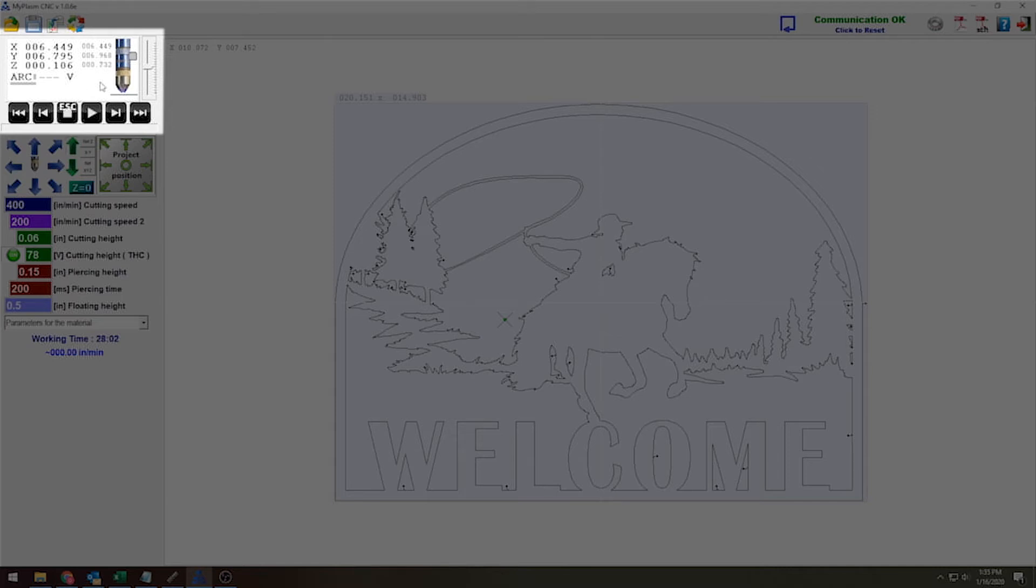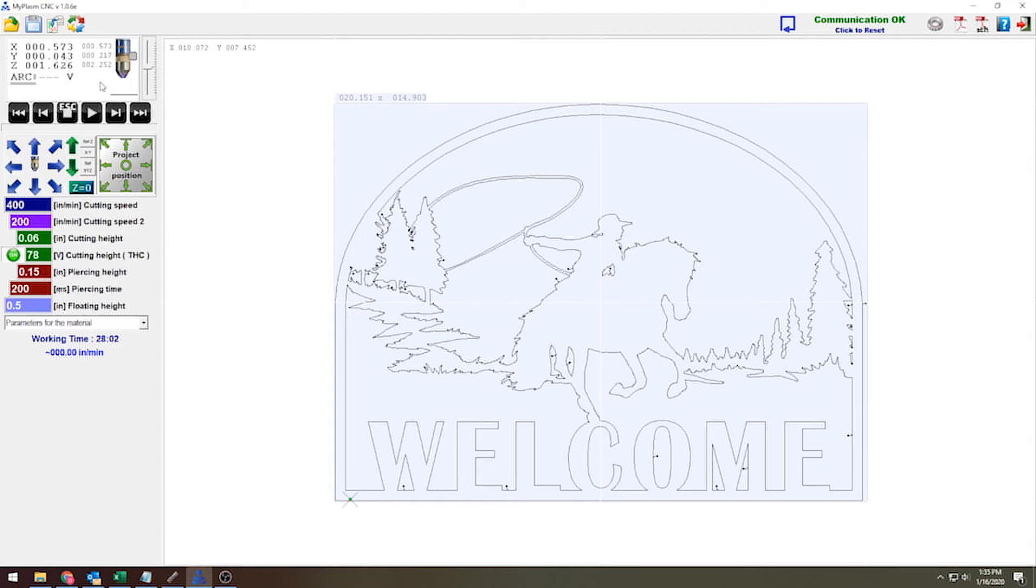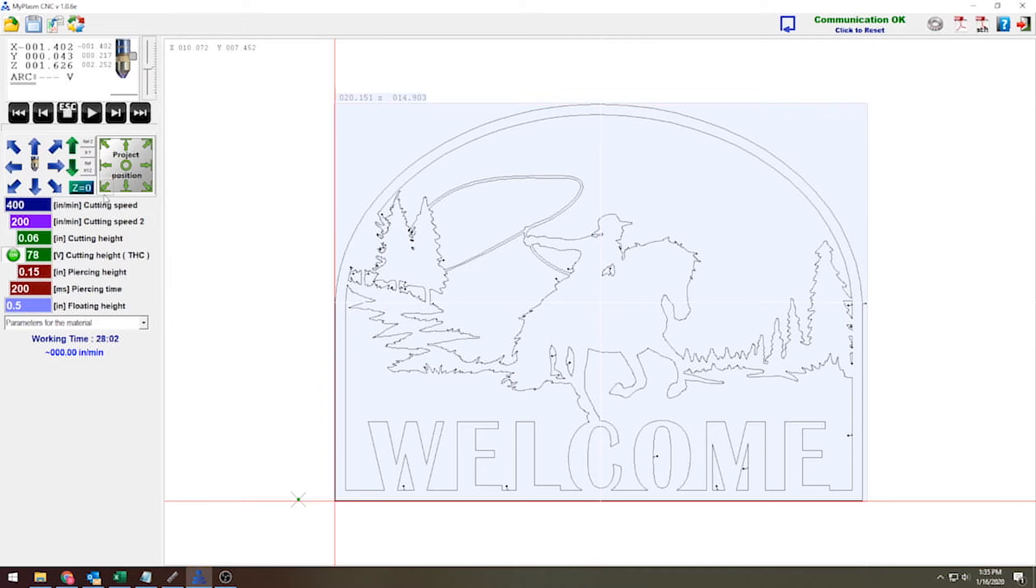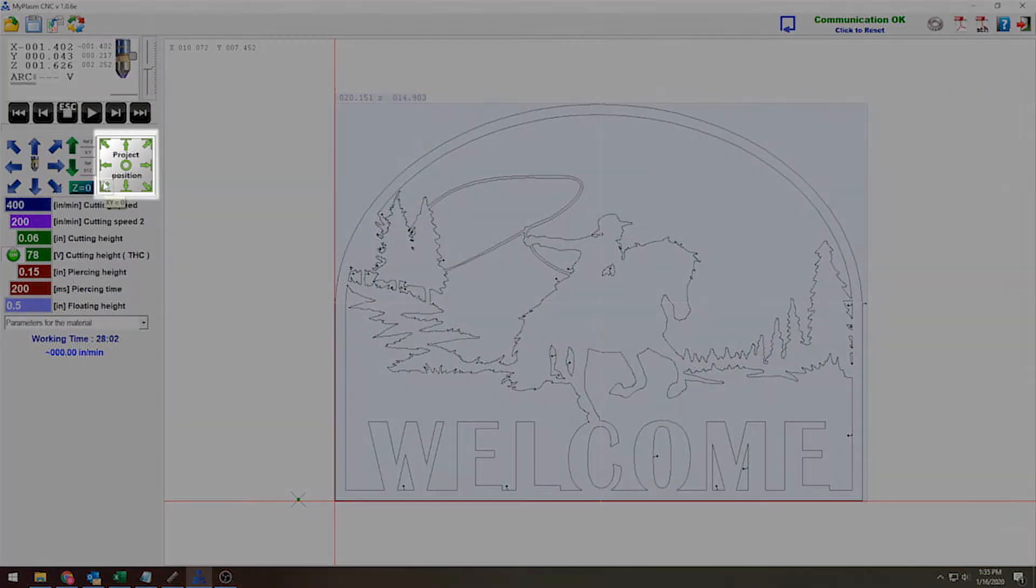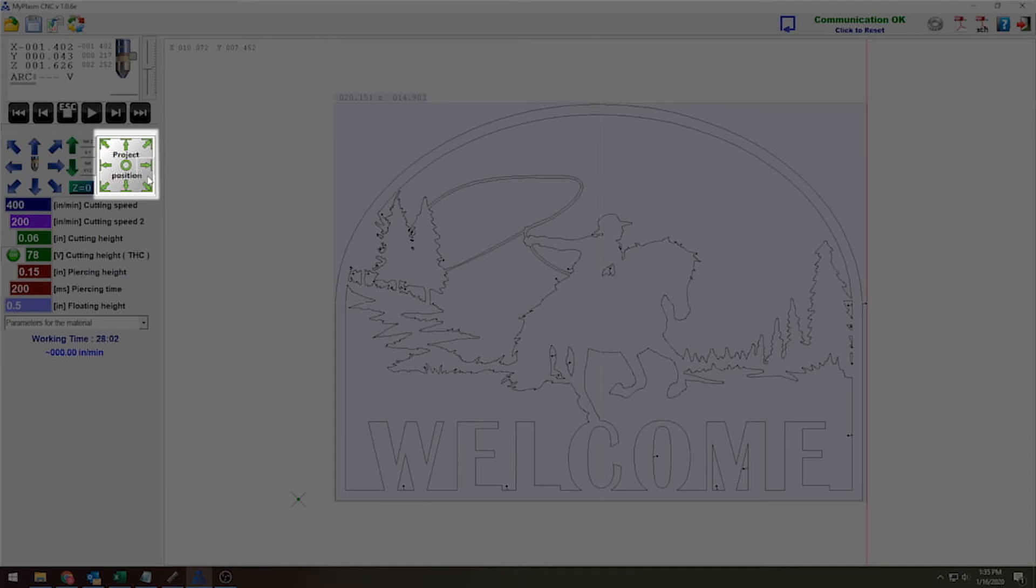Now the next thing I want to do is lift my torch up a little bit and move it to where I want it to actually start cutting. So I'm going to bring it down a little over here. And once it's in this position, I'm going to hit my project position button. Now because I'm starting on the left-hand side of my material on the bottom left-hand corner, I'm going to hit the bottom left-hand project position button. If I were starting on another corner or even in the middle, I would just hit the corresponding arrow to that.